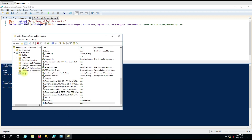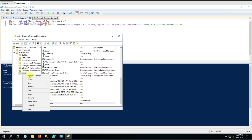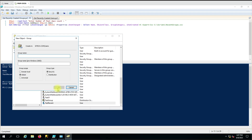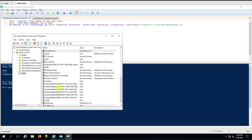So let me create one group and we will check whether it appears in the script. Here I am entering the group name as 'group recent' and setting the type as distribution, because the script will show that type as well.